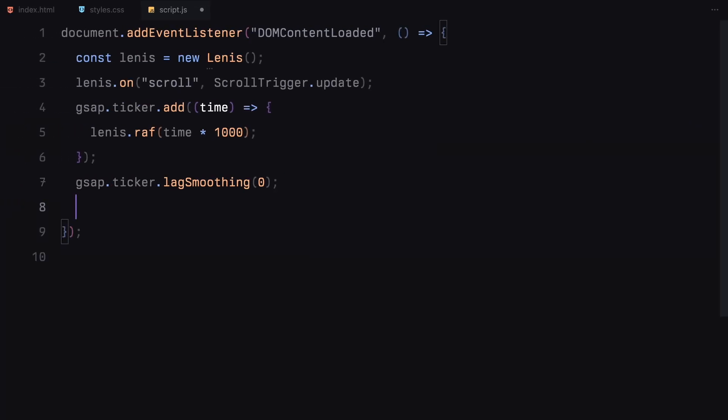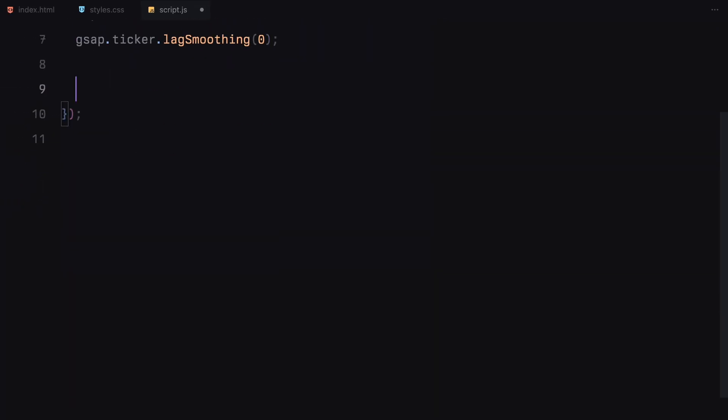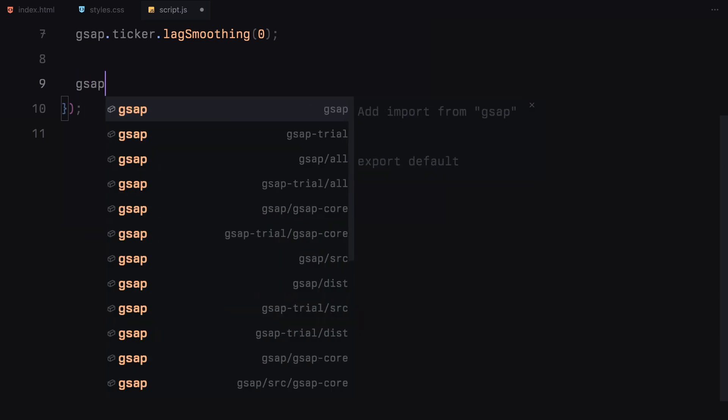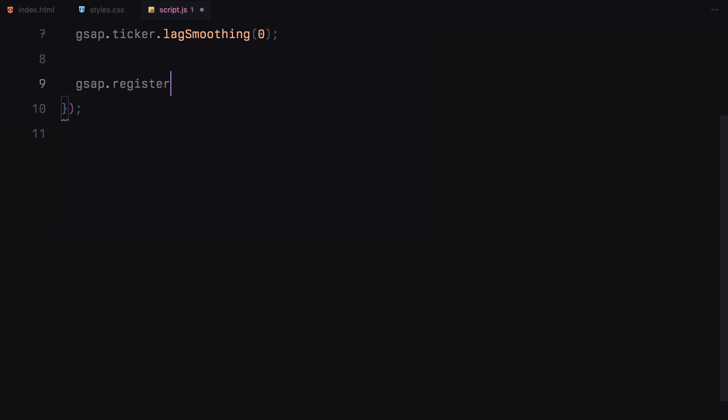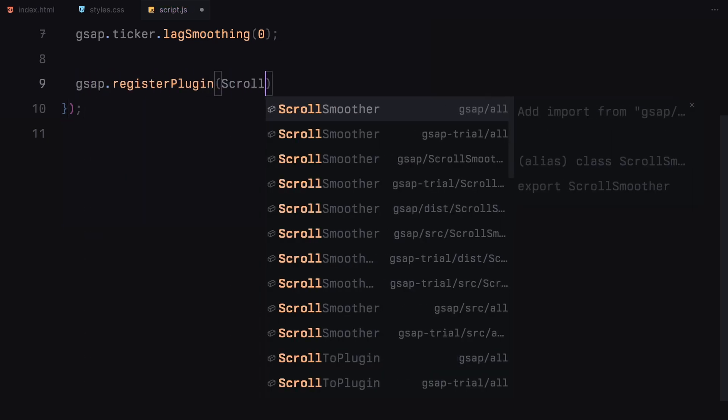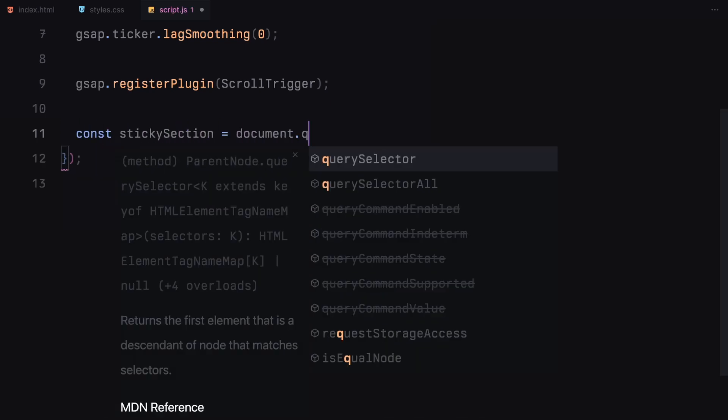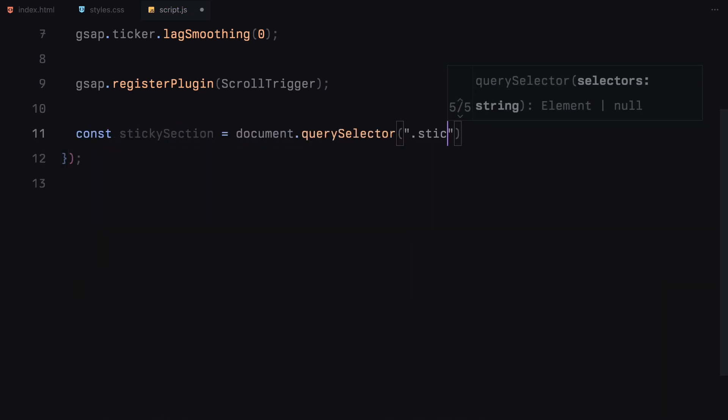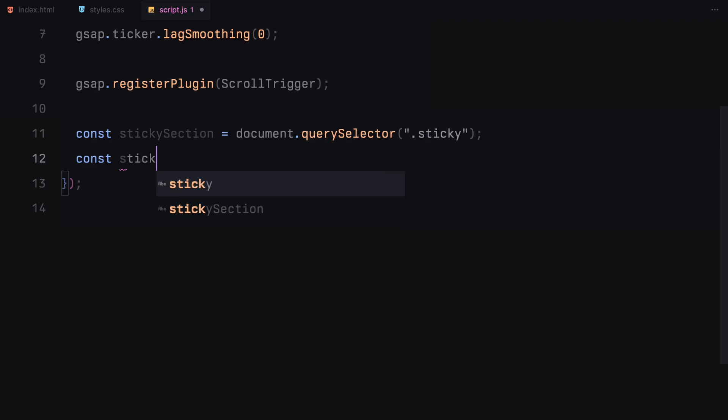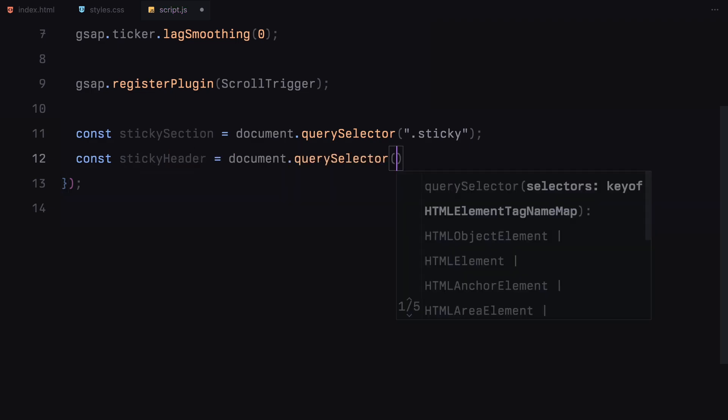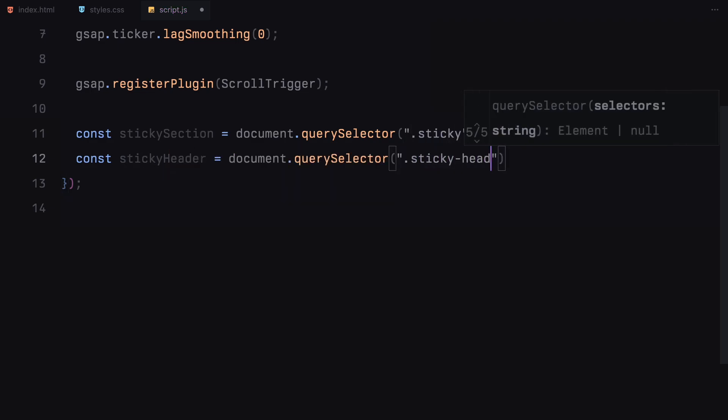Then we also register GSAP ScrollTrigger plugin which will handle the scroll-based animations we'll be applying to the sticky section and the cards. Now we grab some elements from the DOM: the sticky section, the sticky header and all the cards inside the section using document.querySelector and querySelectorAll.